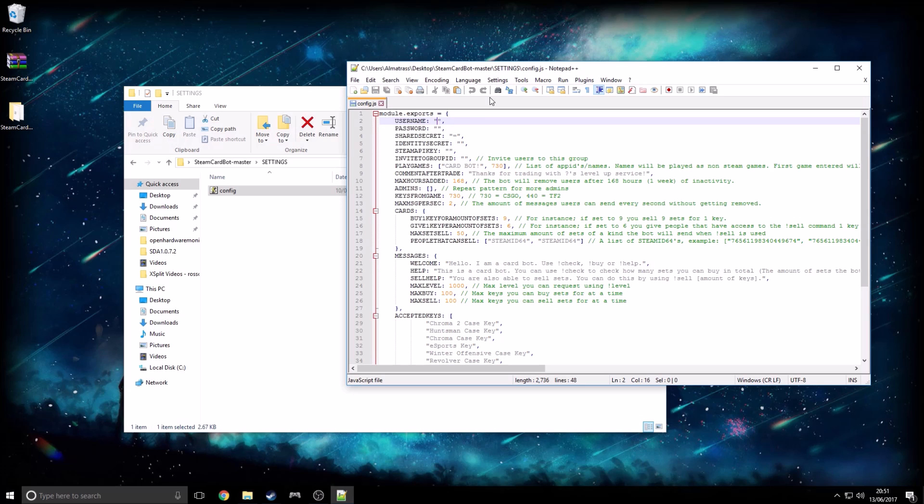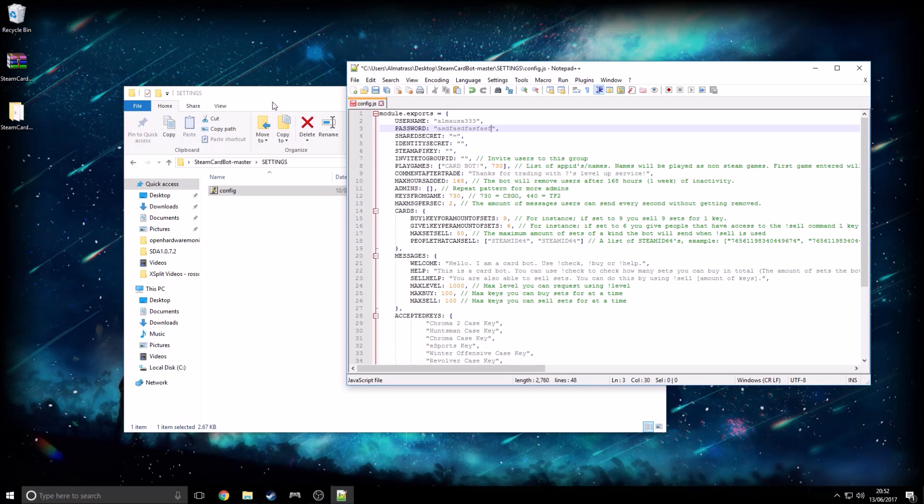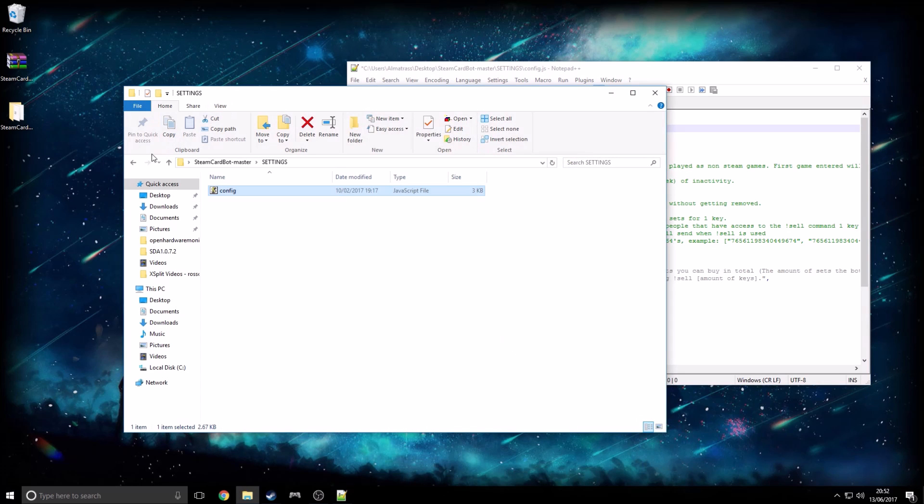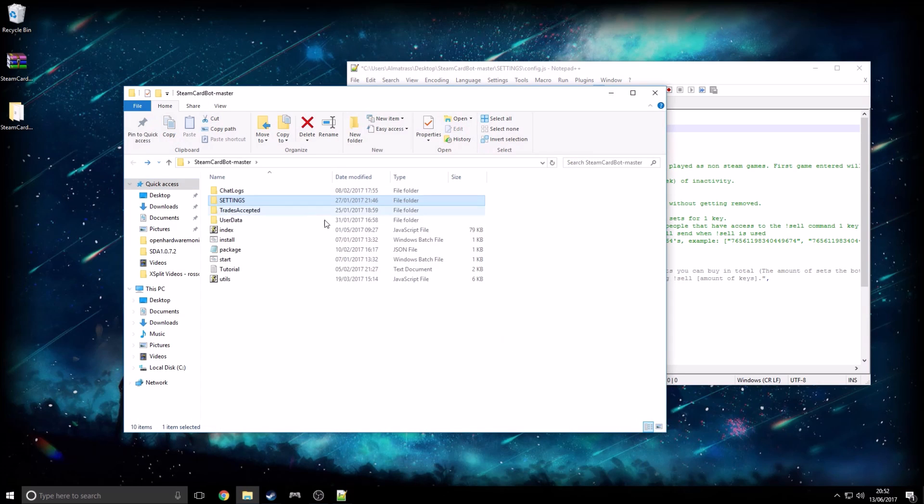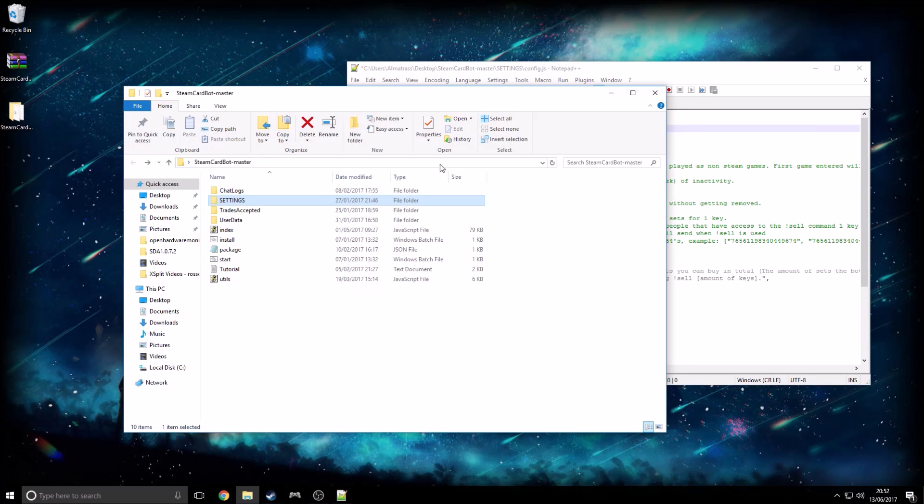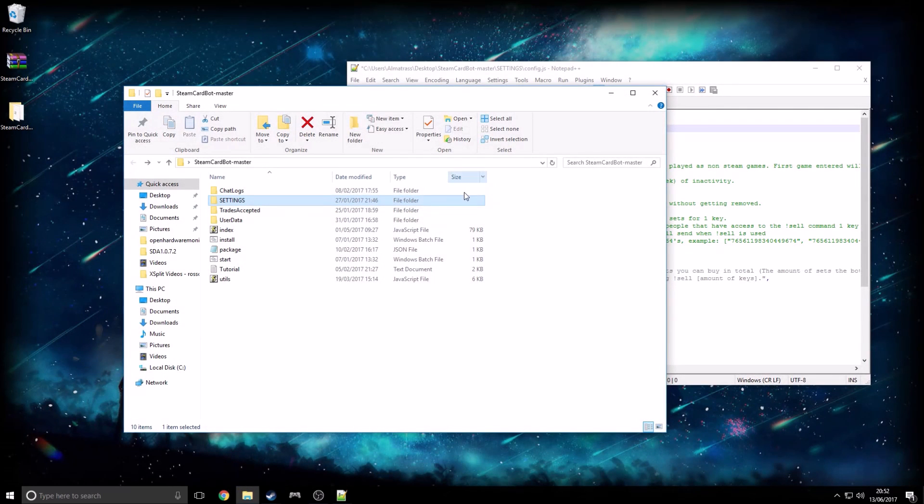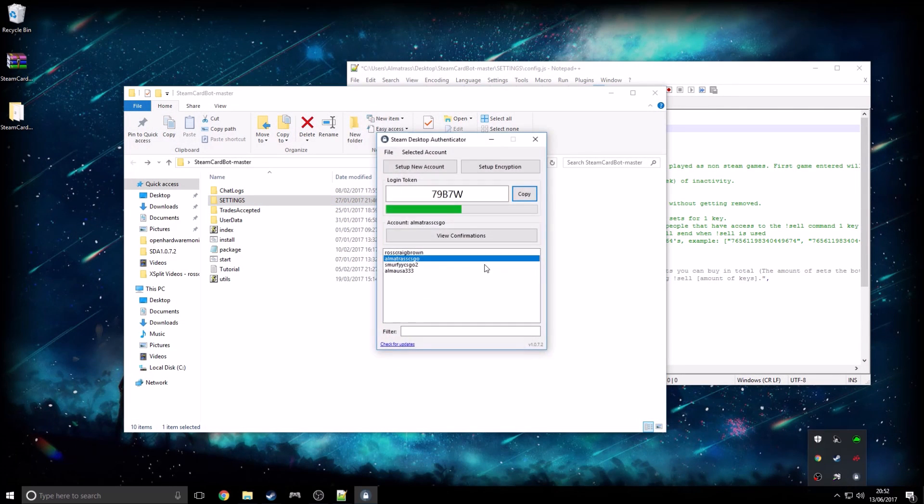So as you can see in here, we have everything in here. So for username, I actually have like a secondary, like a wee account that I just created yesterday. Password can be anything. Shared secret, I'm going to show you how to do most of this, but I'm not actually going to set up the bot because I don't have a spare account to set it up with, and I don't really want to show you my own details. Oh sorry, I forgot, another file that you're going to need is Steam Desktop Authenticator. I'm going to link that in the description as well. Just install that and go to here.